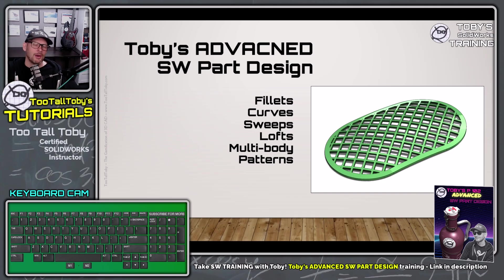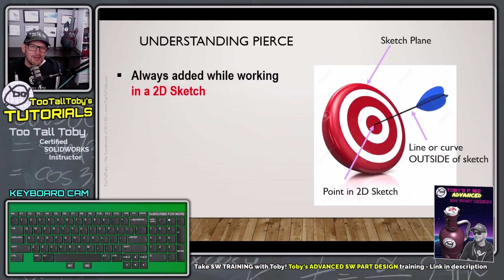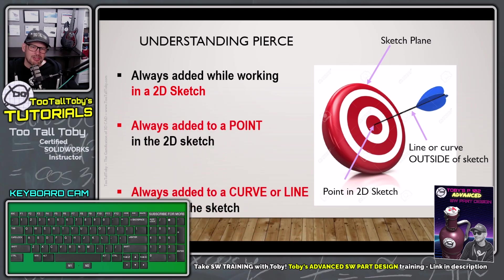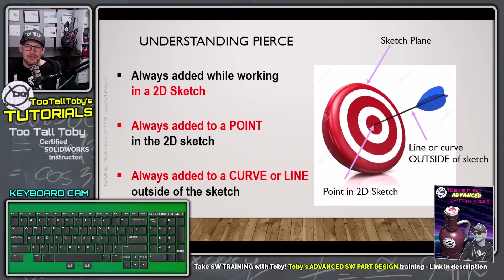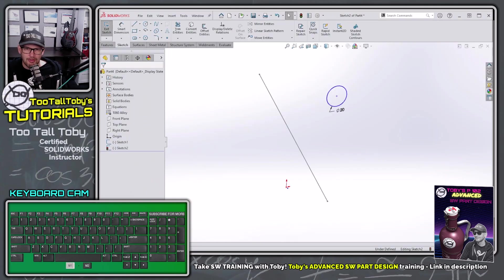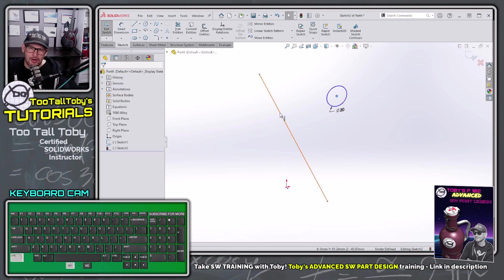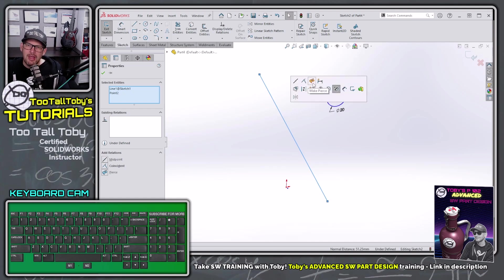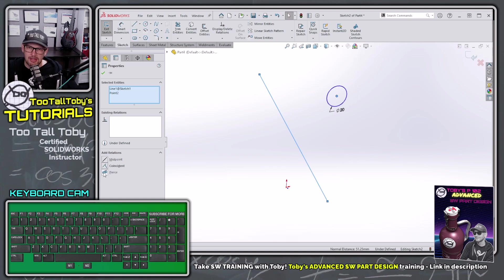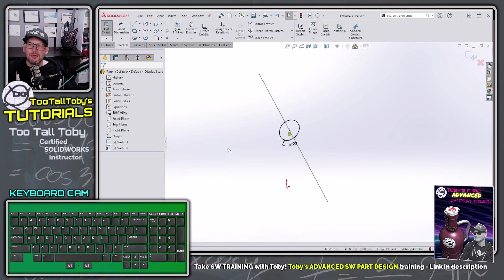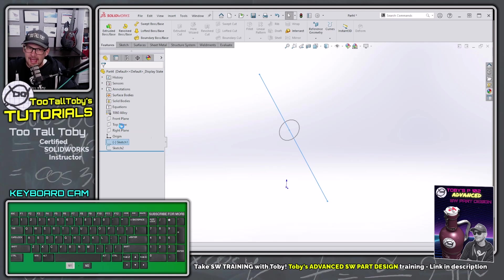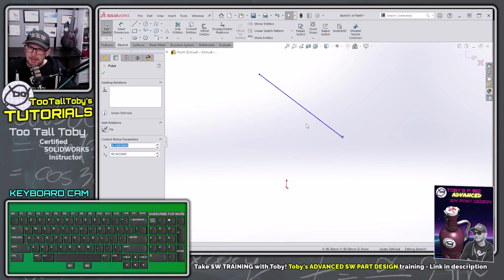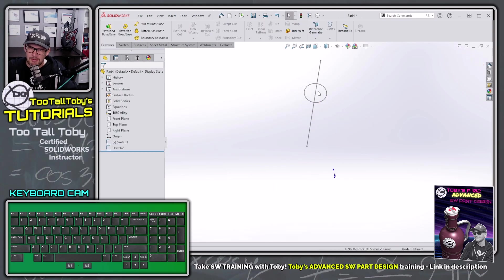That class is coming up later this month — details are in the description below. To review: the pierce constraint is always added when working in a 2D sketch, always to a point in the 2D sketch, and always to a curve or line outside of the 2D sketch. Let's practice it again: I pick a point in the 2D sketch, hold Control, pick a line or curve outside of the 2D sketch, let go of Control, and choose pierce. It relocates the point to where the line passes through the sketch plane — and there we go, pierced. This is really handy for sweeps and lofts with guide curves, because if the guide curve moves, the pierce constraint updates to follow it.